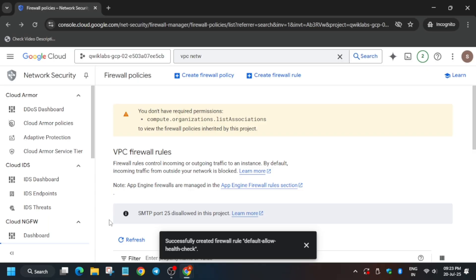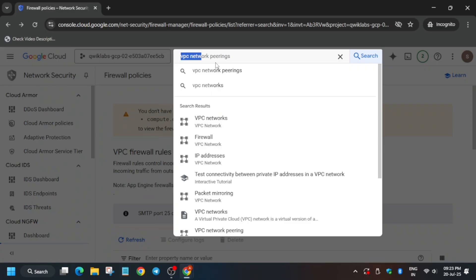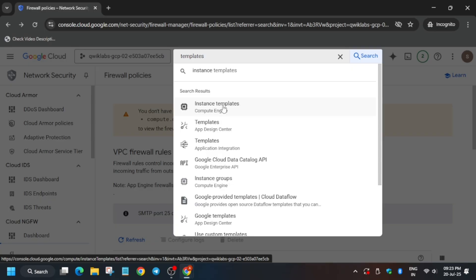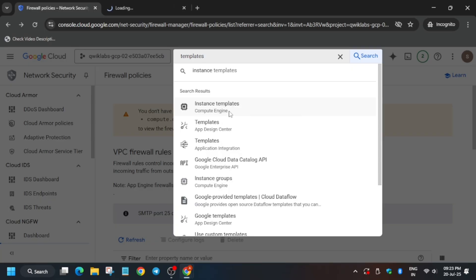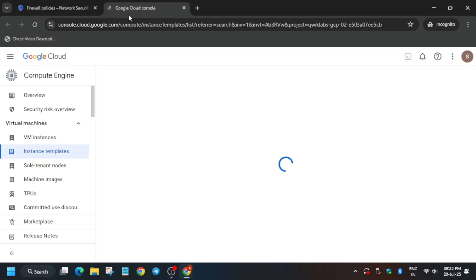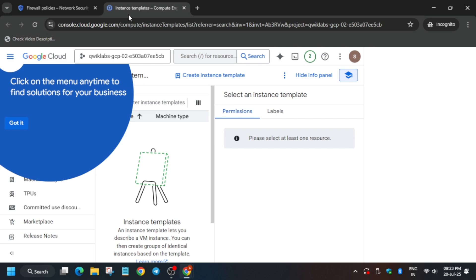Now that the firewalls are done, check the score and move forward. We have to create an instance template. From the search box, type 'templates' or 'instance templates'. If it's not showing, open it in a new tab or navigate to Compute Engine and scroll down to find Instance Templates. We have to create and clone the template too.